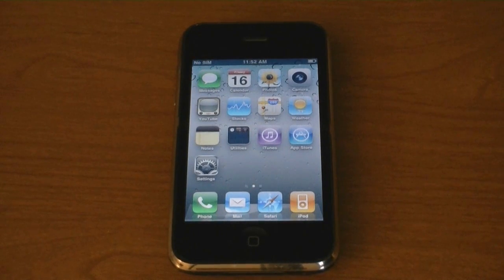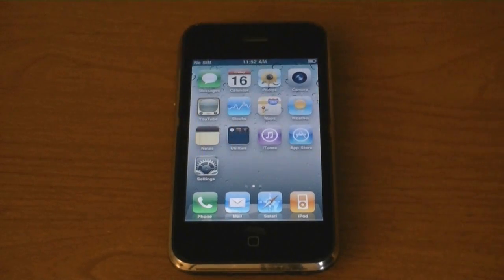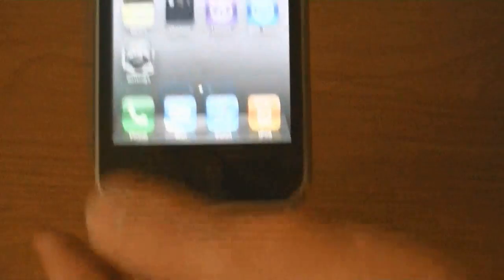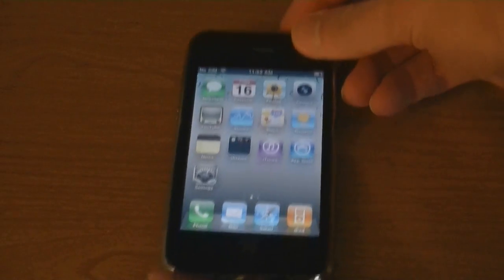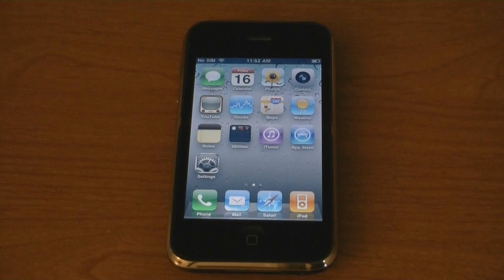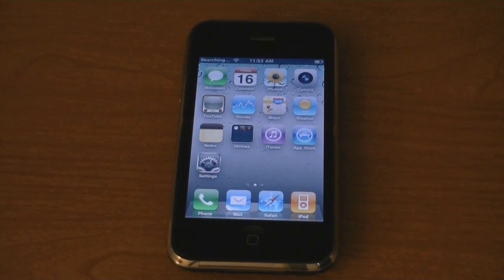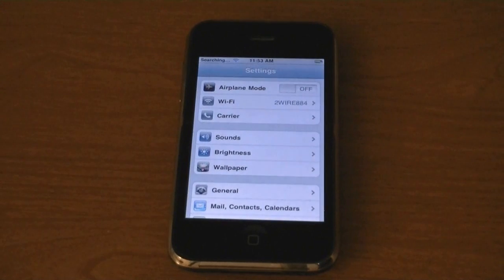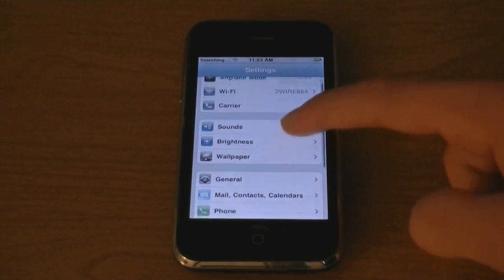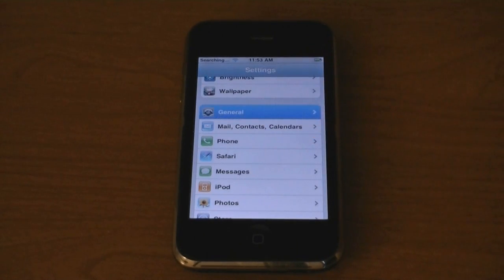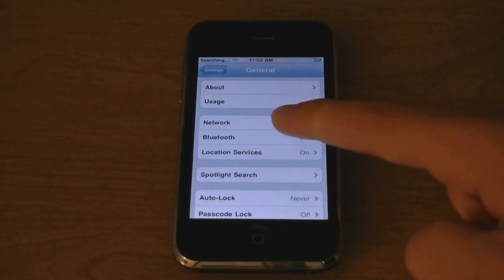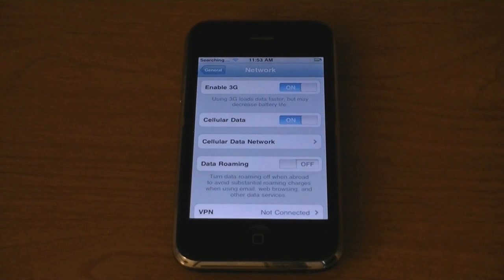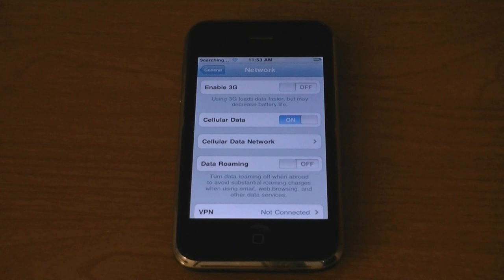I'm going to insert my T-Mobile SIM. If you are on T-Mobile, go to settings, general, network, and turn enable 3G off.